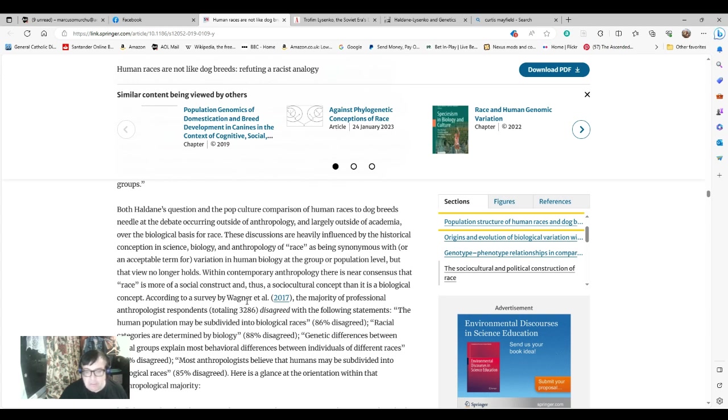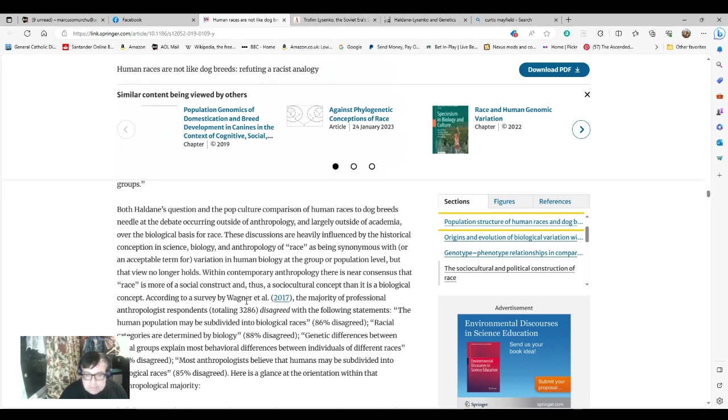The human population may be subdivided into biological races. 86% disagreed.